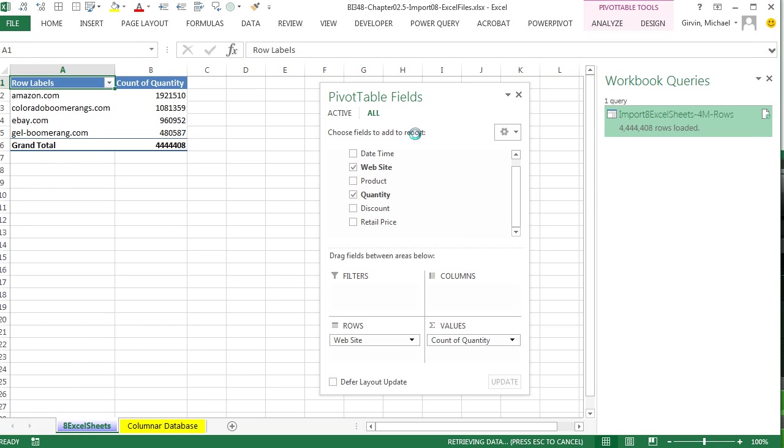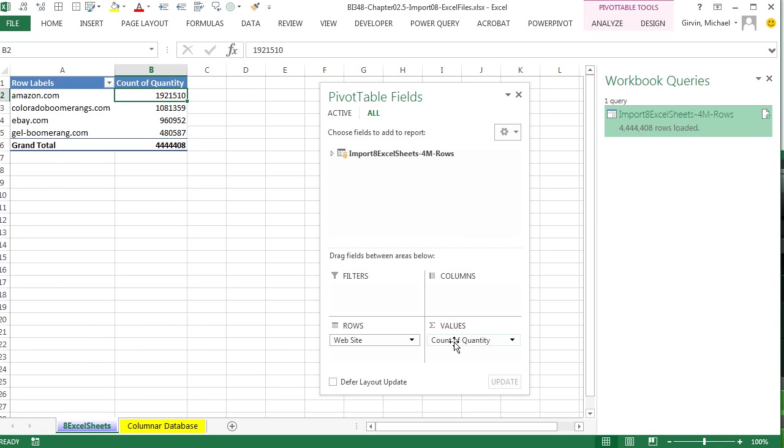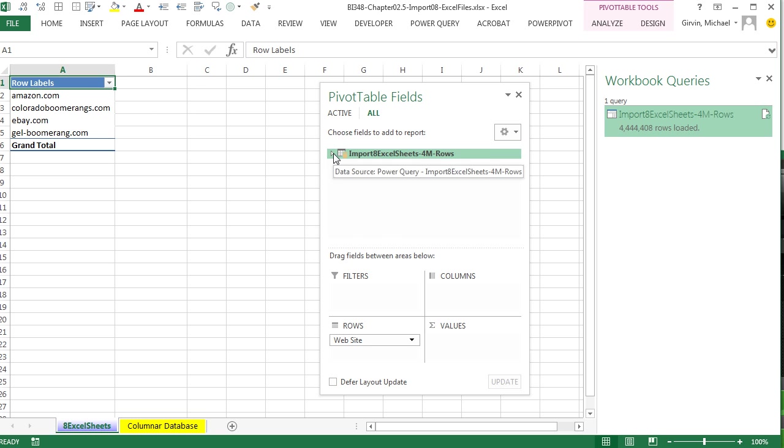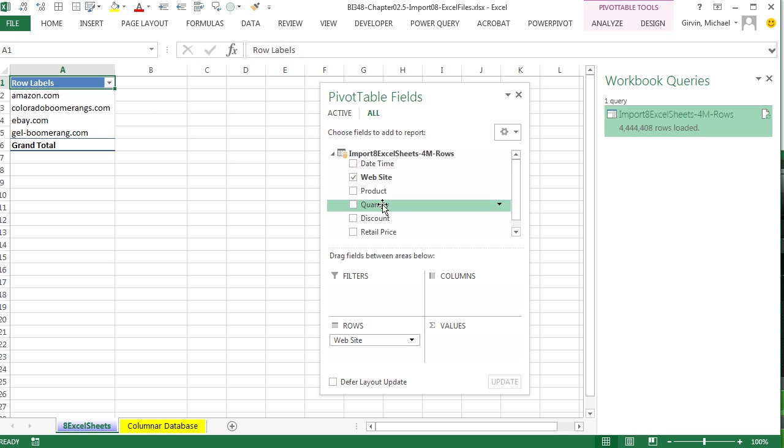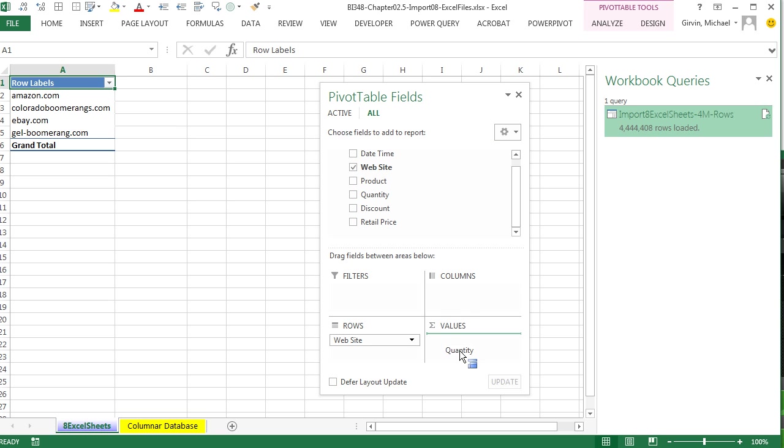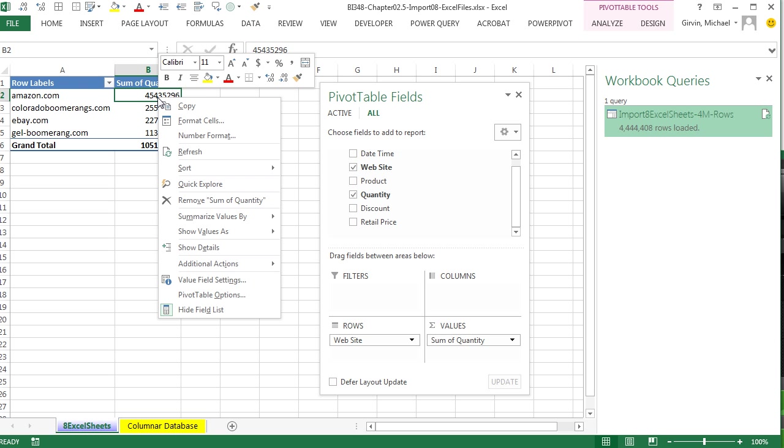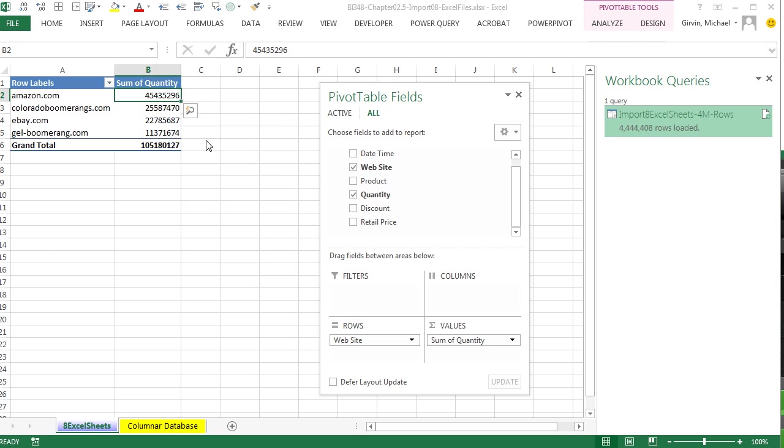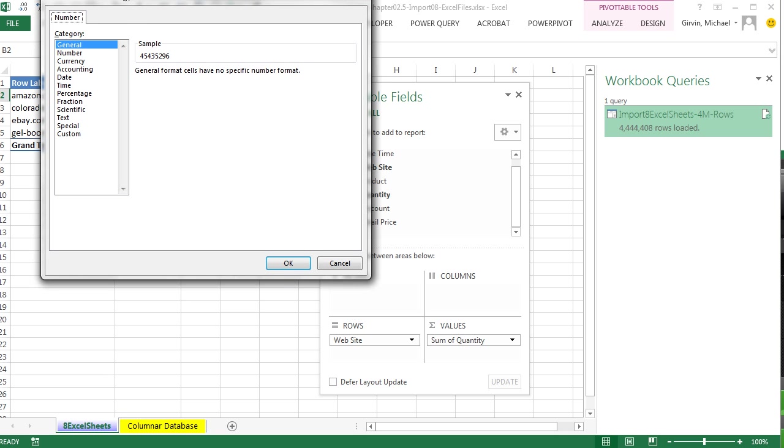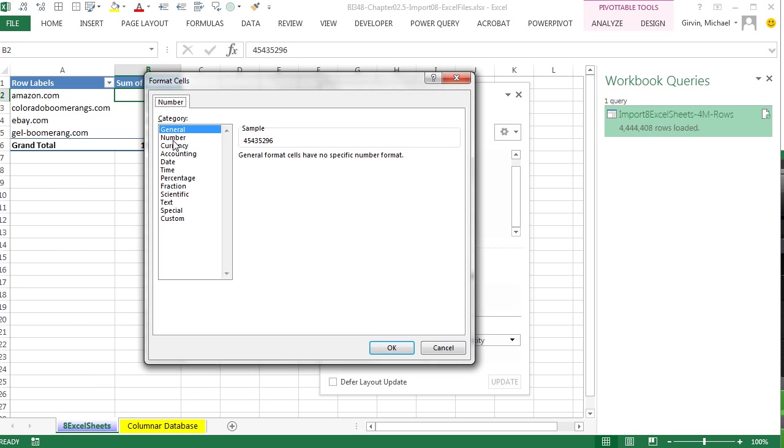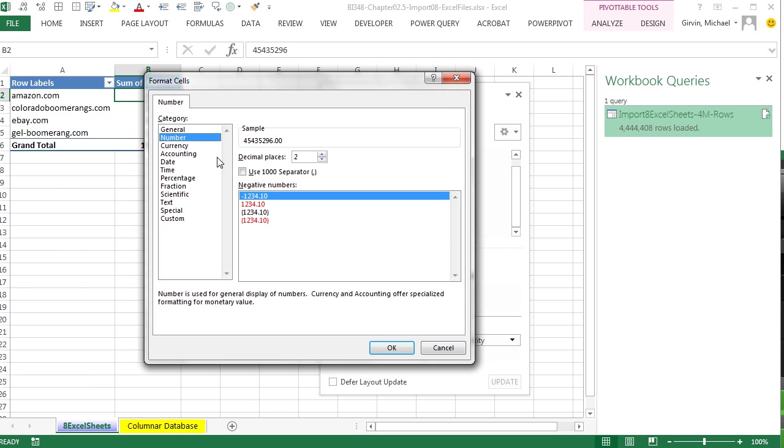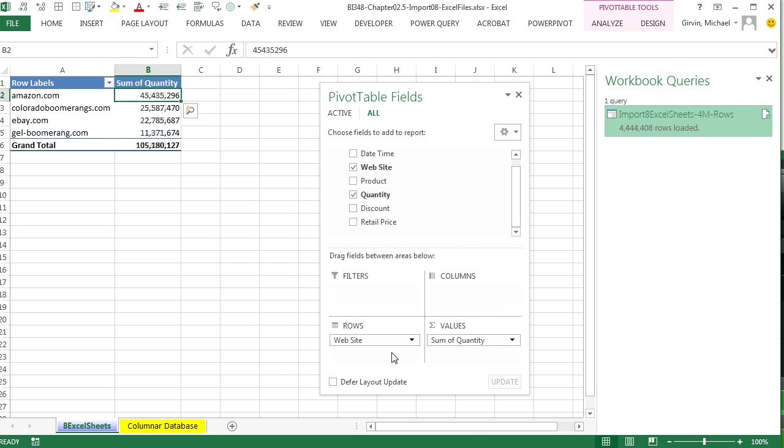Now I'm going to drag this off and try this again. Let's try Quantity down to Values. And just like that, it defaults to the sum. Right-click. Number Formatting. And number. Use a decimal. And I definitely want zero decimals. And click OK. Wow. That is amazing.